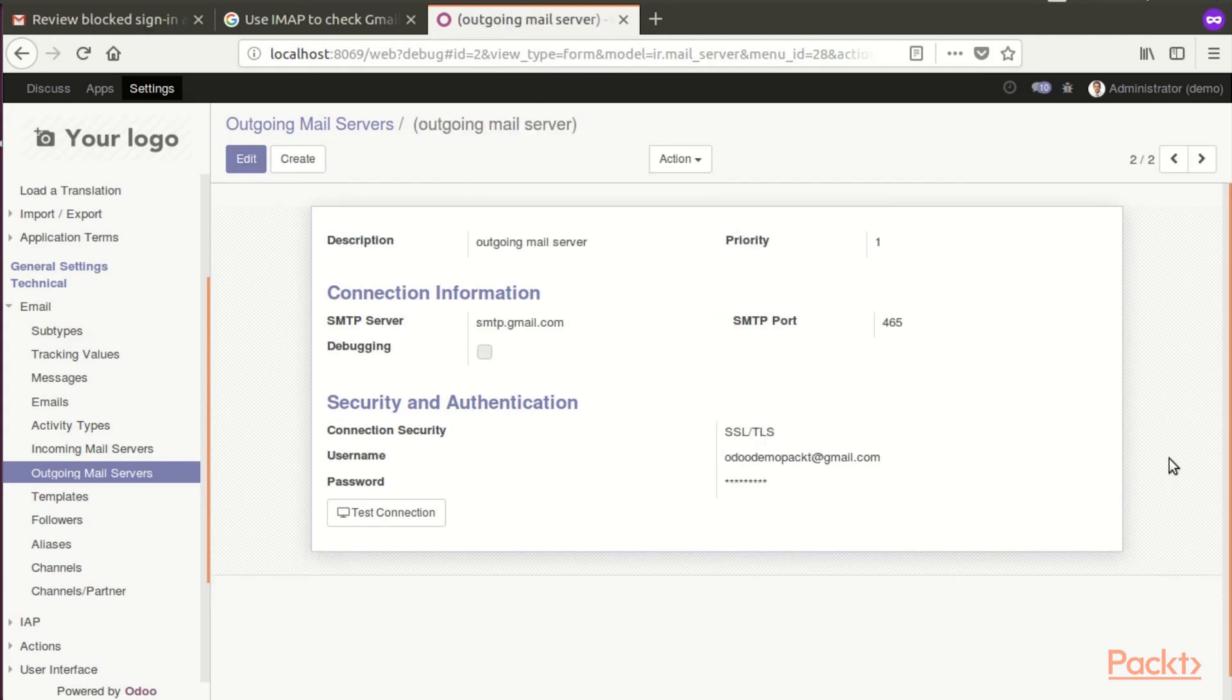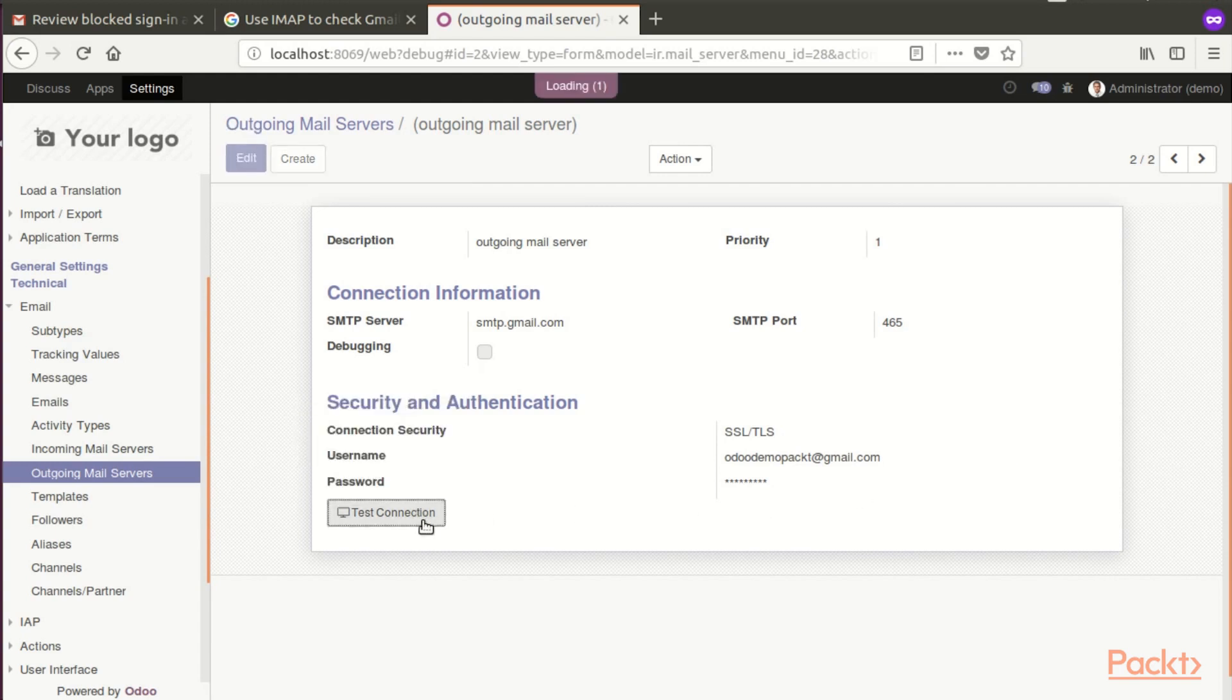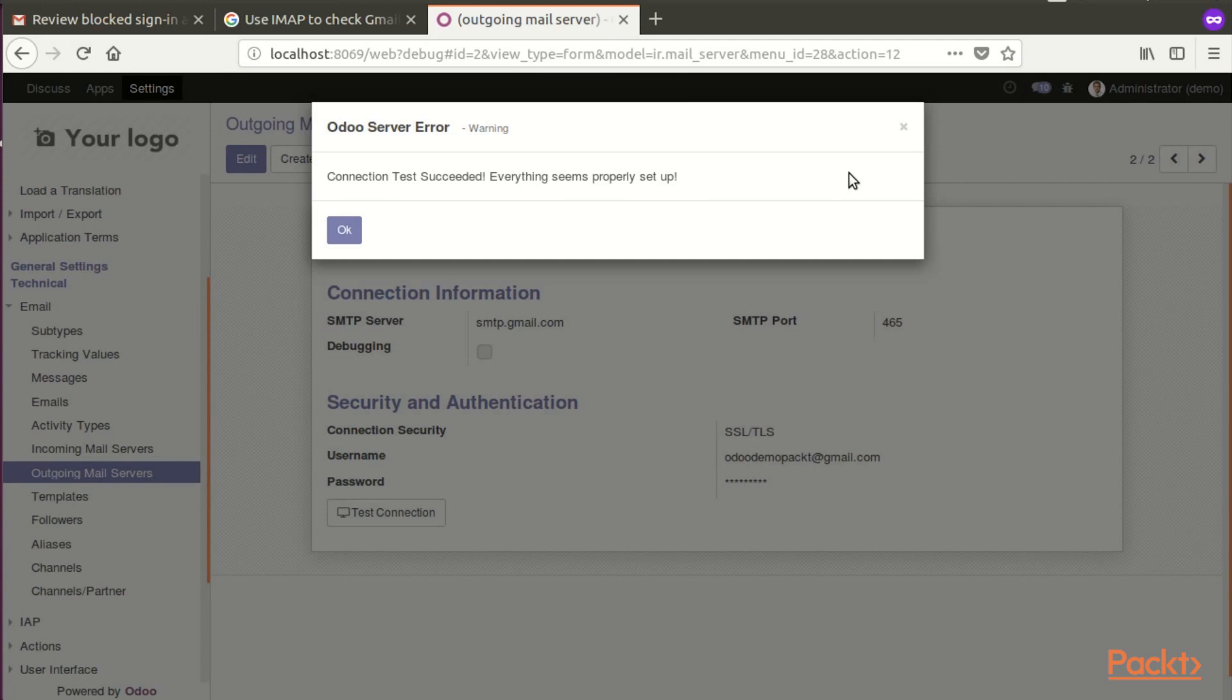After we have saved the outgoing mail server, next thing we need to do is test the connection. Click on the button. Odoo will say that connection test succeeded, everything seems properly set up. Now we have a properly set up outgoing mail server on Odoo.